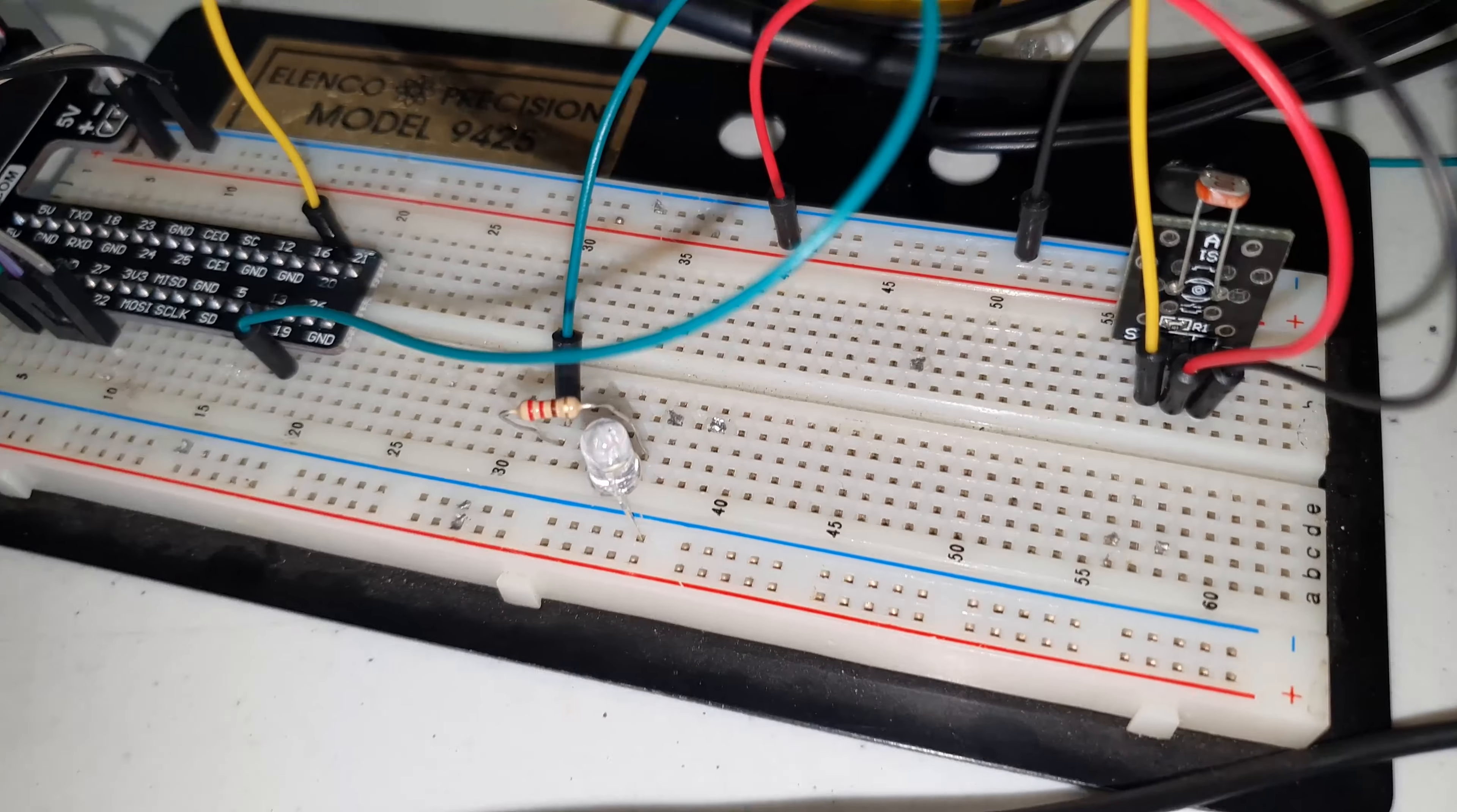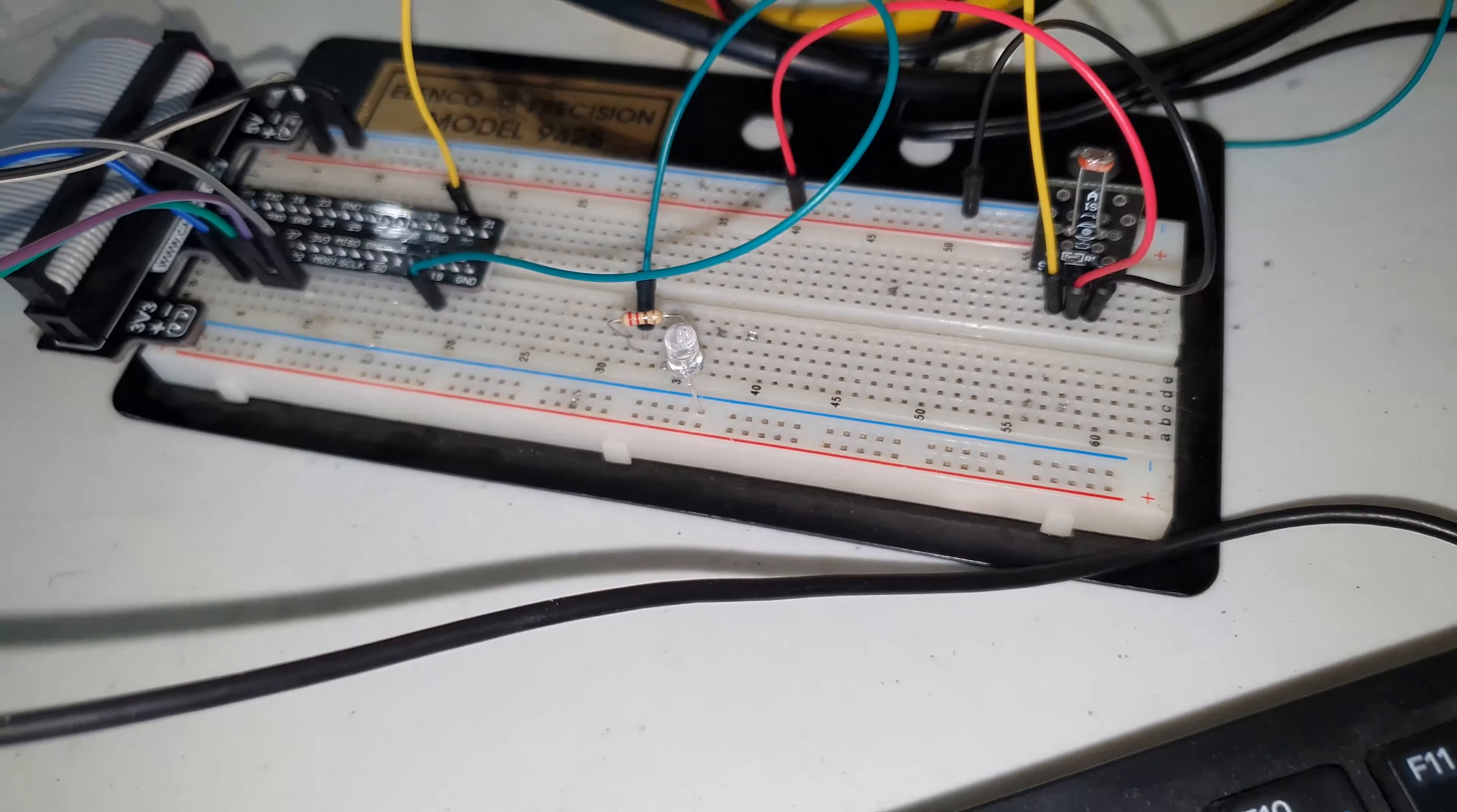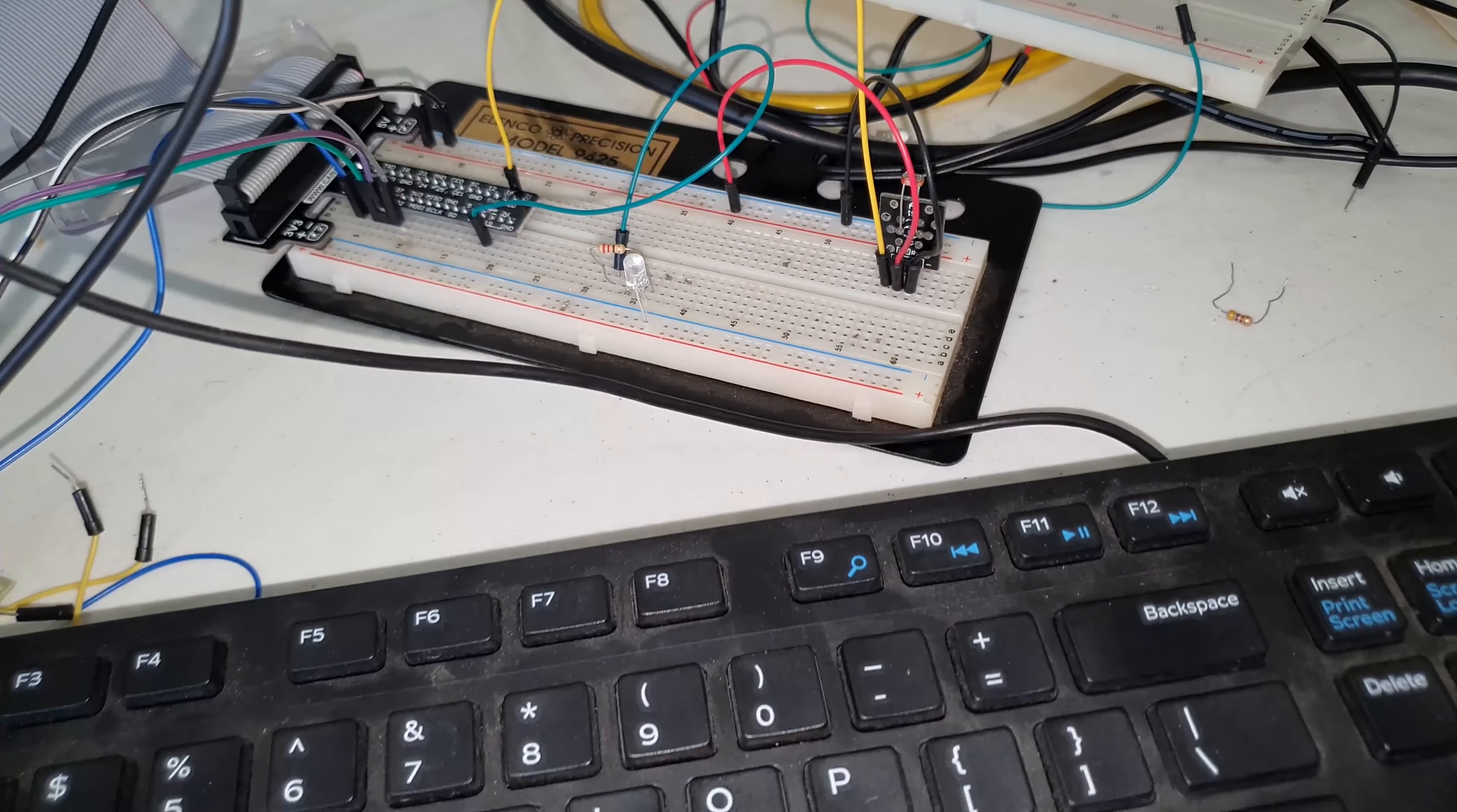So that's it for this tutorial. That's how to use the light sensor along with an LED, and that means that you can now use the light sensor for other purposes.